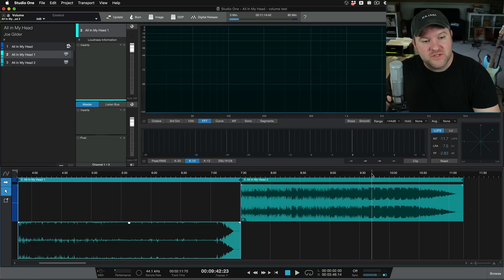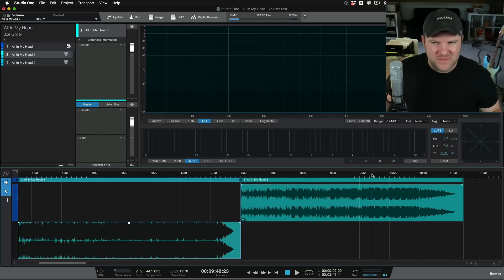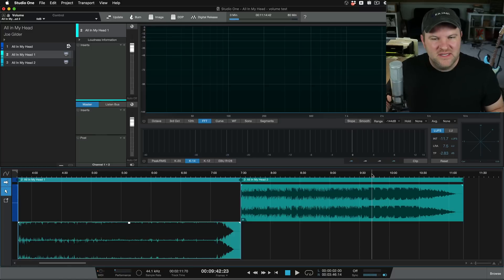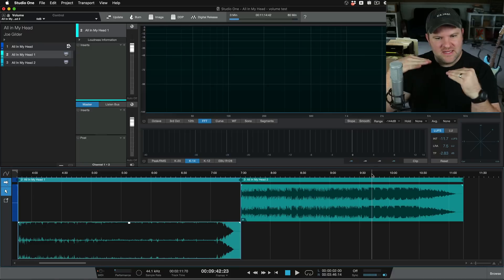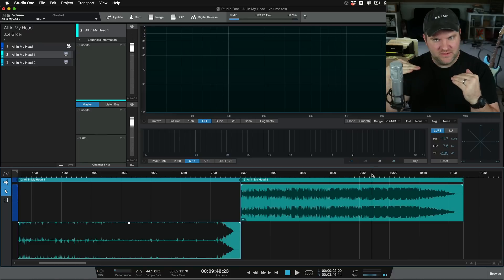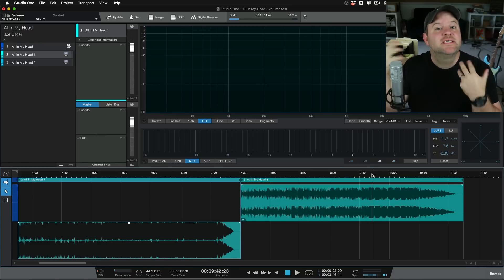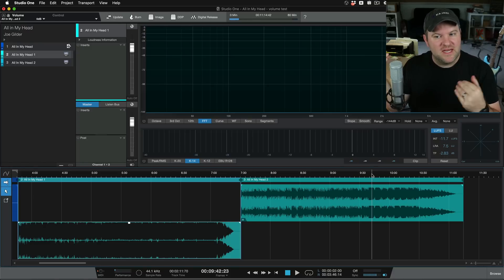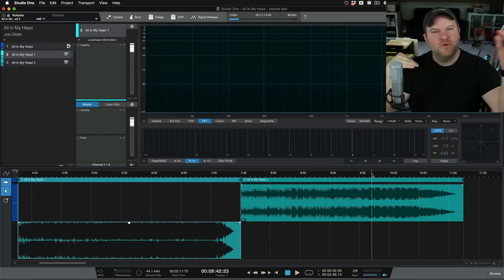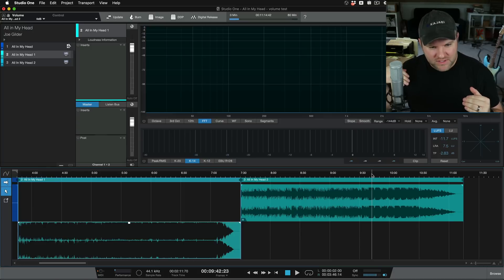And the streaming services finally caught up and said, hey, you know what? The louder stuff doesn't sound any better. If anything, it sounds worse. And if we get everybody at the same playing field, then it's just the best mix that makes the difference, not one is so much louder than the others.